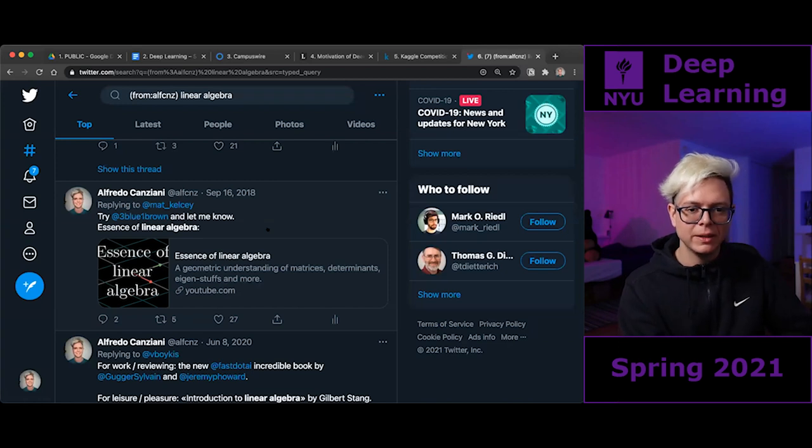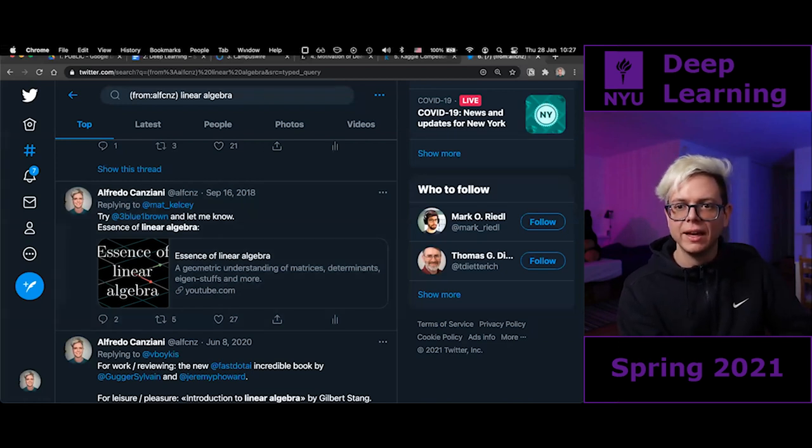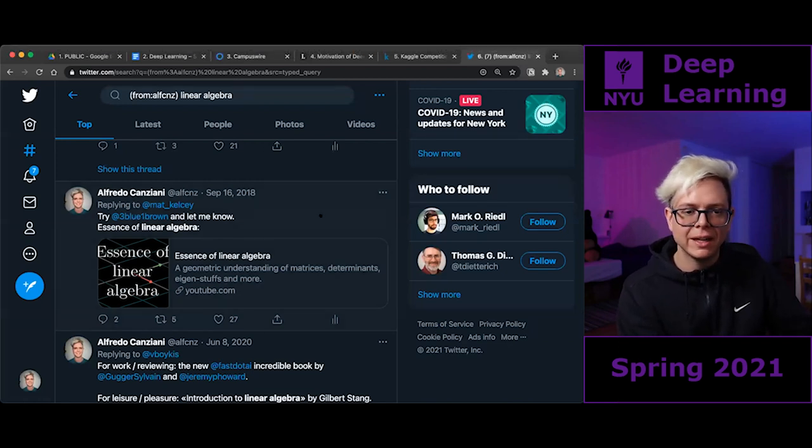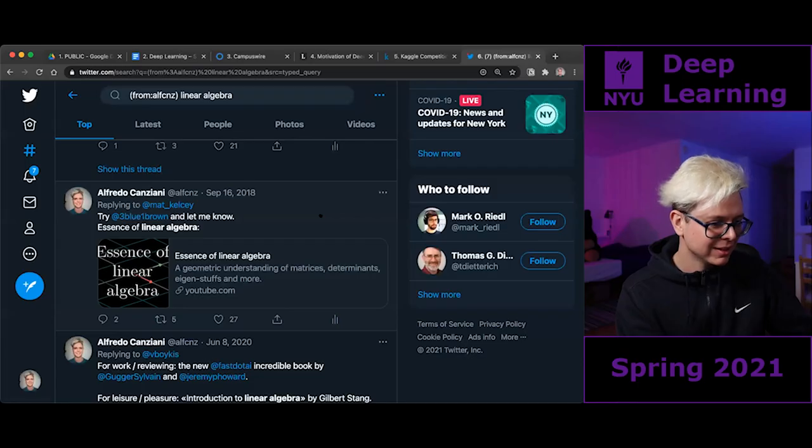Enough advertisement. I'll show you a cool video, and next time we talk about PyTorch and things.